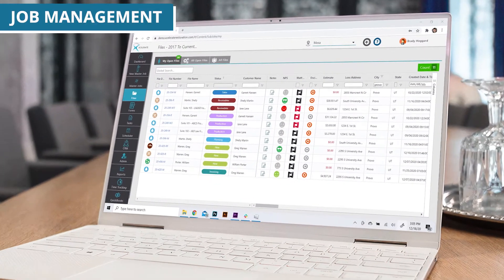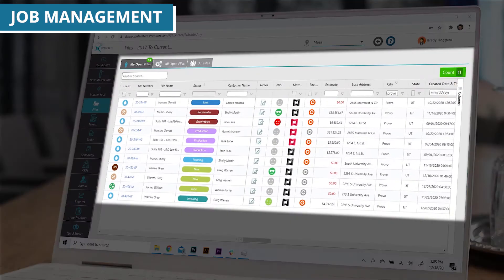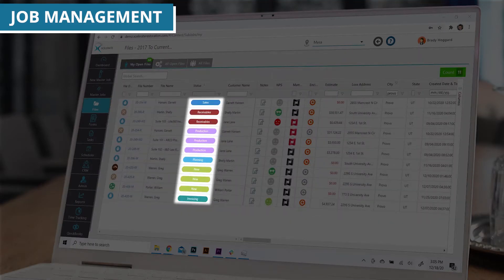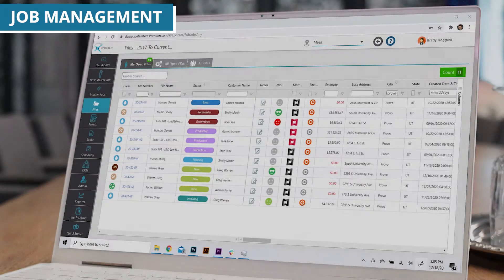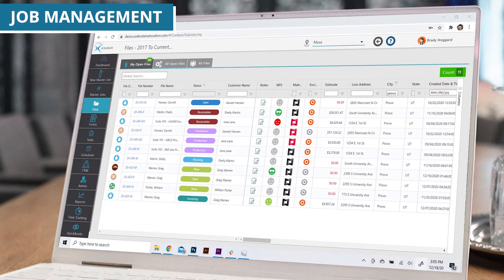Job management has never been easier. Easily view and manage open jobs, review services provided, reference job statuses, and consider other important job details within the job list in your view.